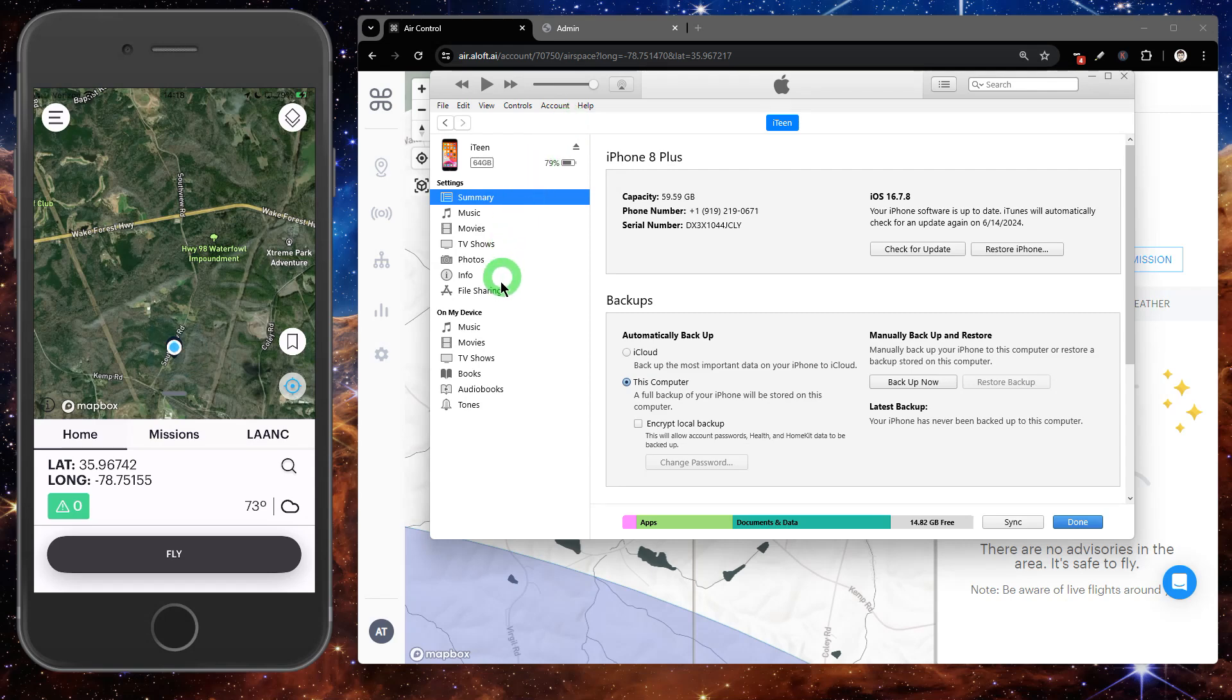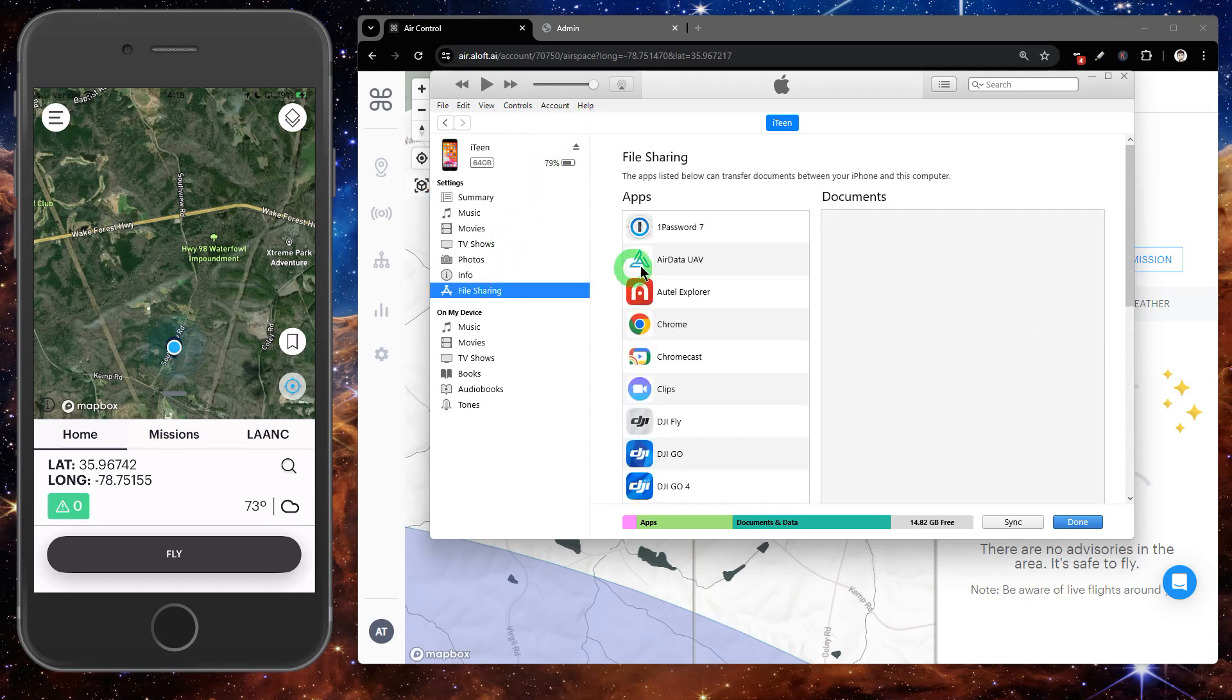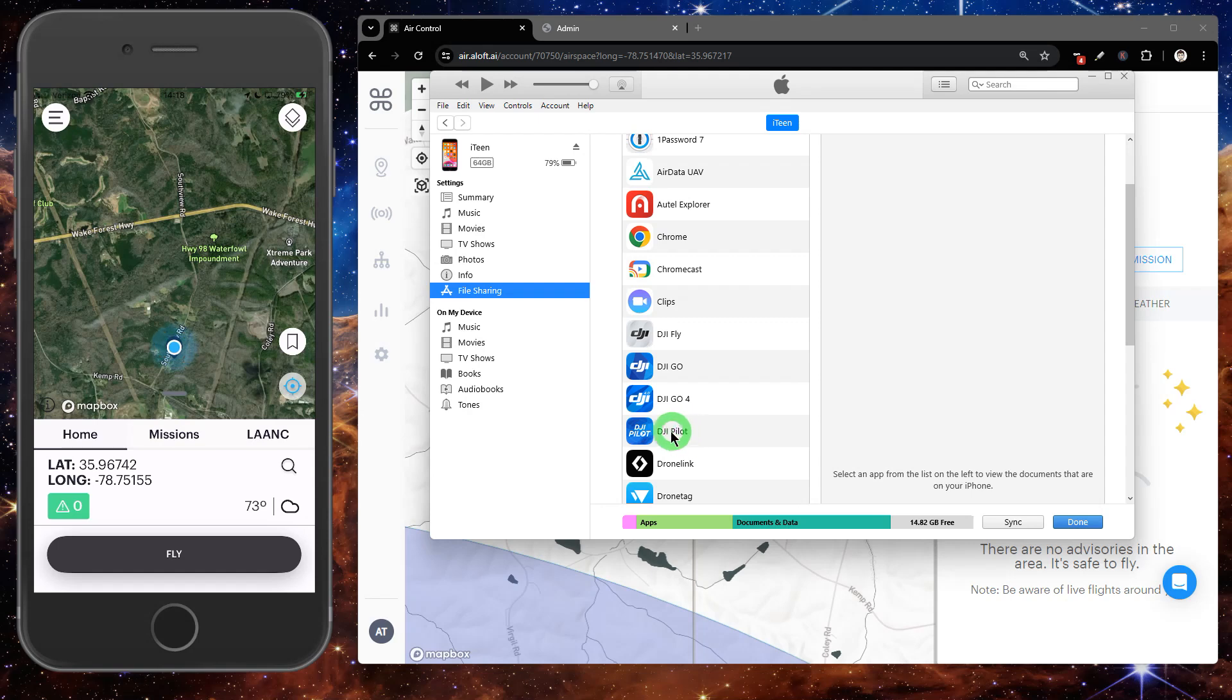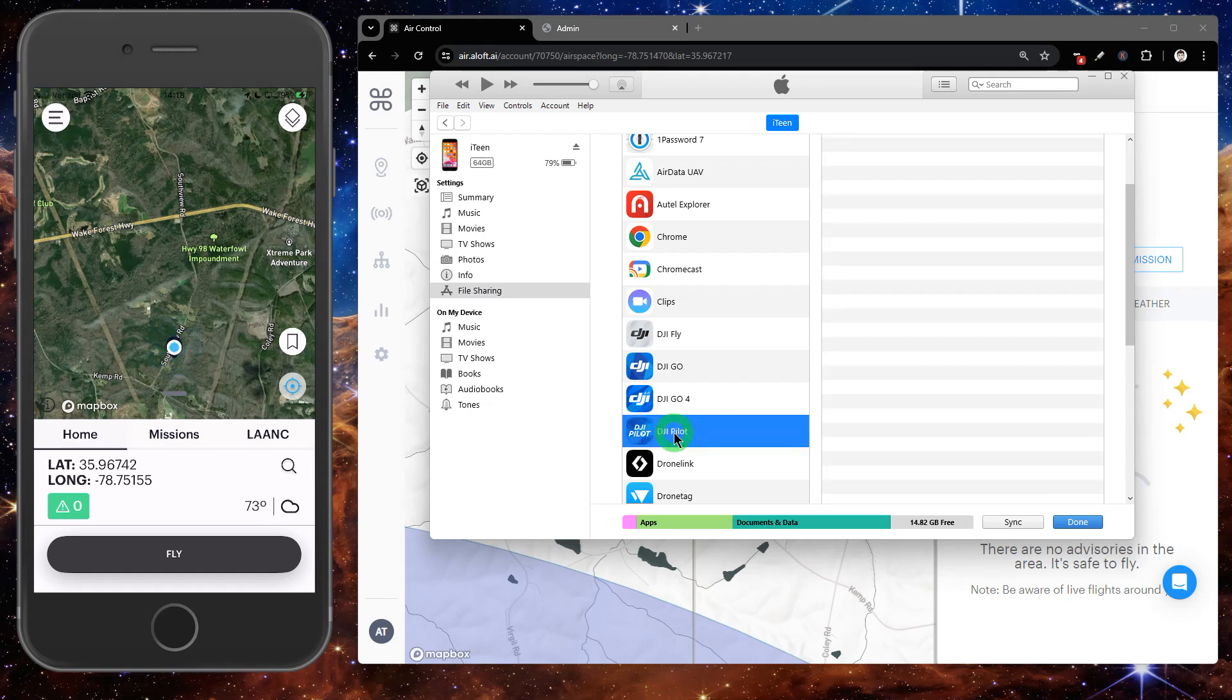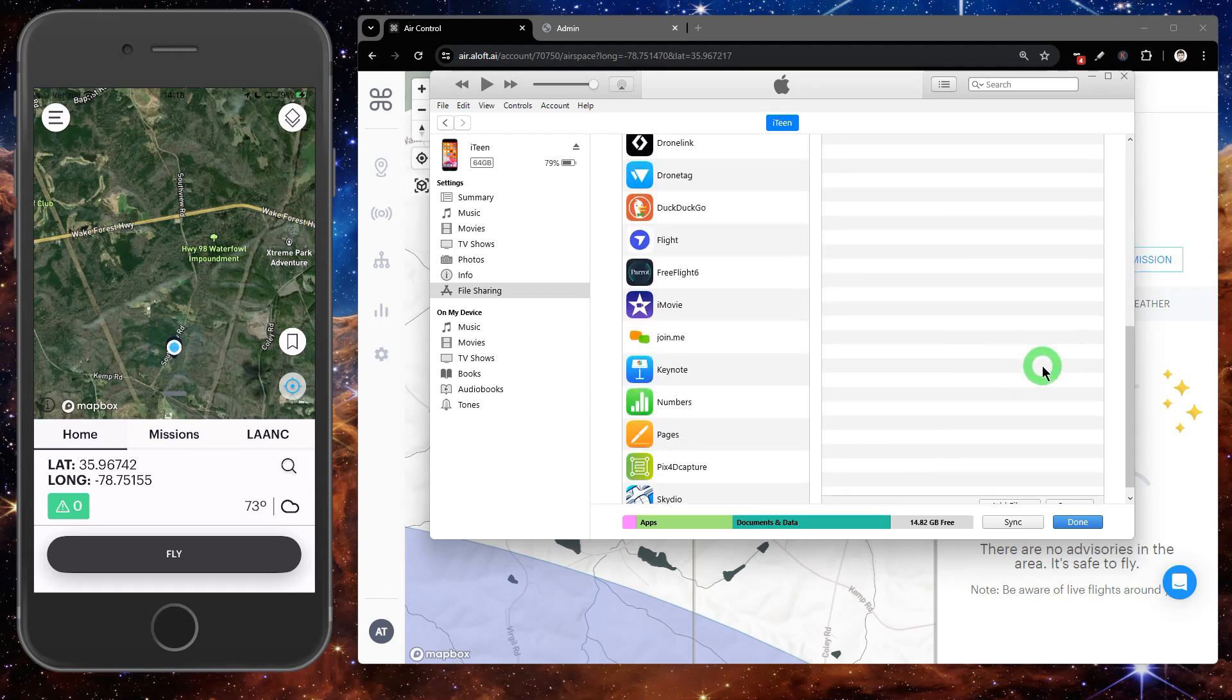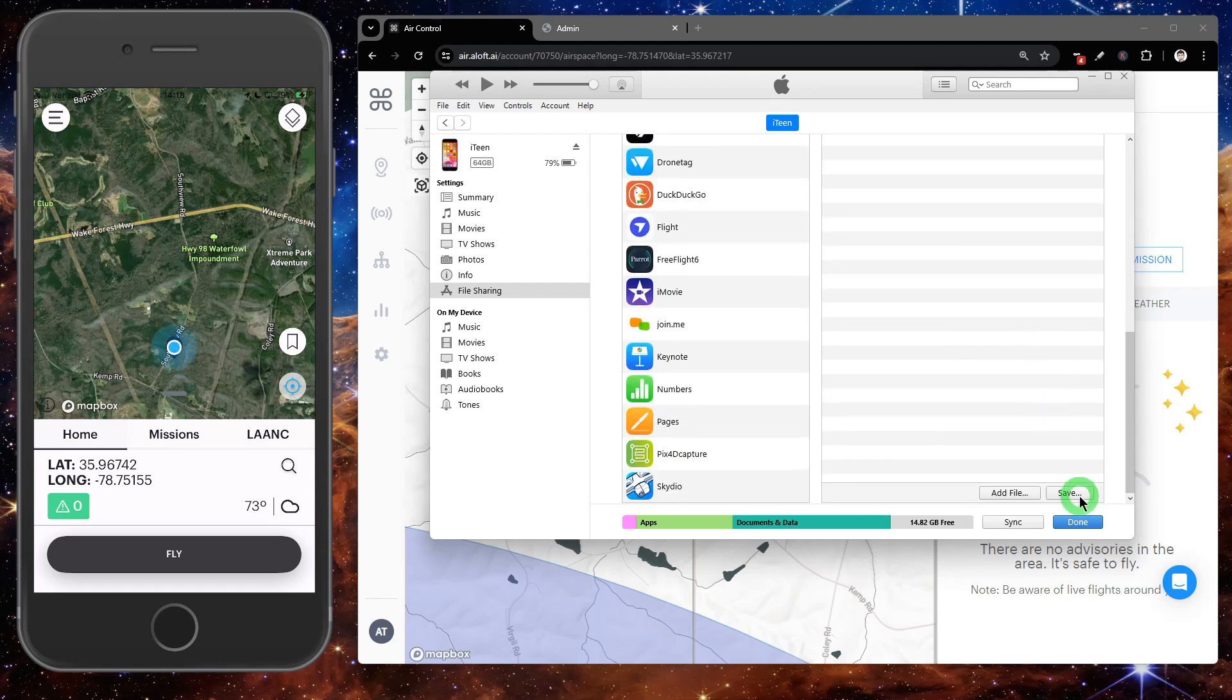From here, we're going to go down to file sharing. Then we're going to find the flight app we want to pull our flight records from. You should see that flight records folder within that app. We're going to select that and then scroll all the way down and find the save button.